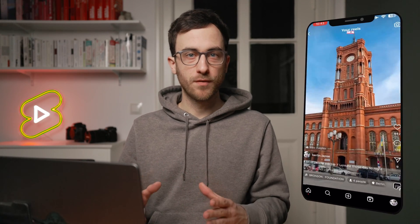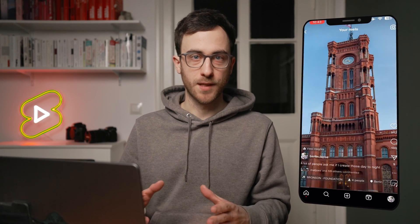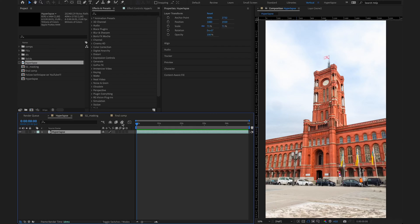How to create this Berlin grow effect in After Effects. Hi, my name is Felix. I'm a Berlin-based hyperlapse photographer and today I will show you step by step how I created this effect. So let's jump right into After Effects.